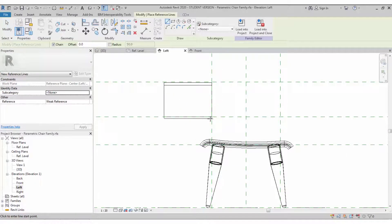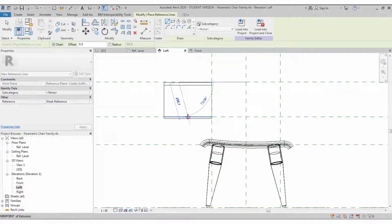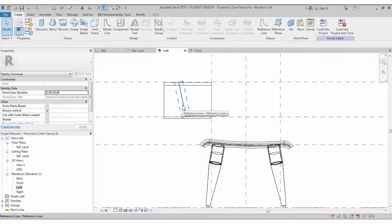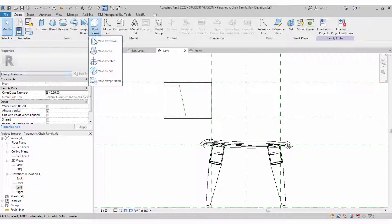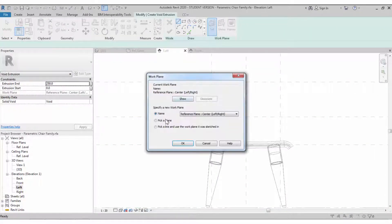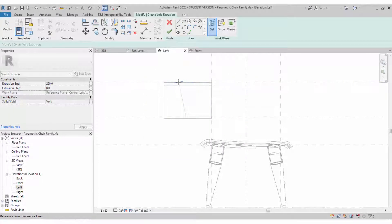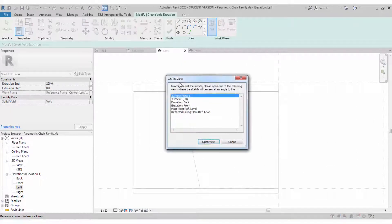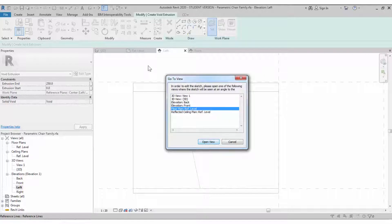The back seat extrude needs to be sloped at an angle. For that reason I'm creating a reference line with an angle — approximately whatever angle you need. Create the reference line so that I can create a void extrude based on that reference line plane. I'm selecting the top portion and setting the reference plane.